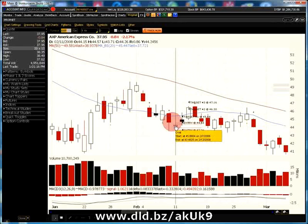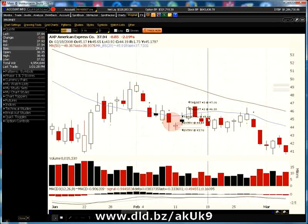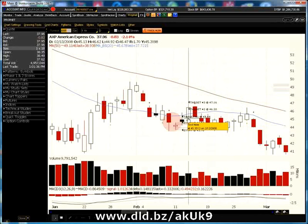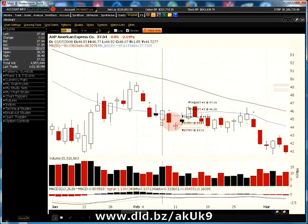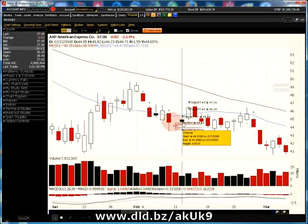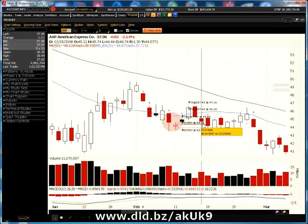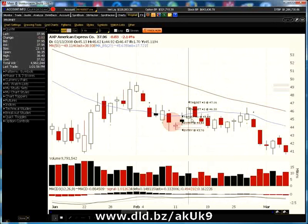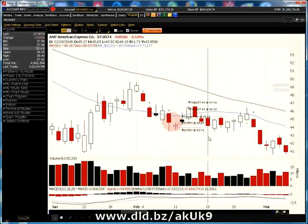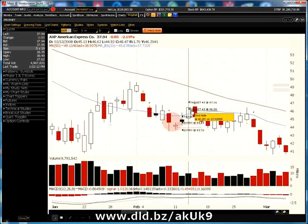Our first target was hit the very next day at $45.44. Conservative traders will exit at that point, take a profit, and move on. Slightly more aggressive players may take half their position off at target one and move the stop loss up to break even at $44.58. That way you have a profit on half your shares, and if the stock continues higher and hits target two, you sell another 50% at $46.30.